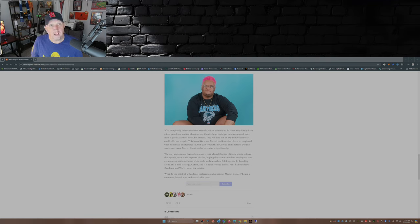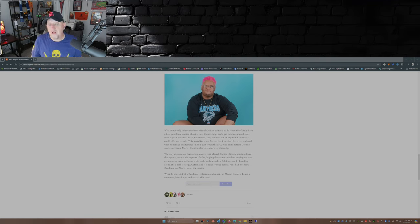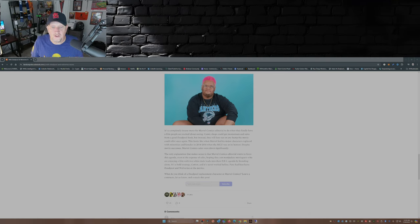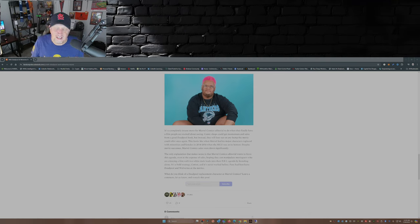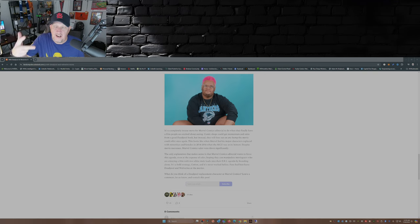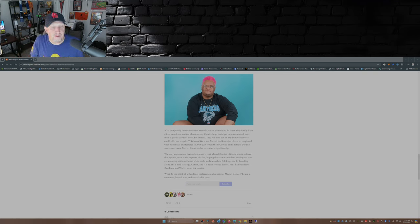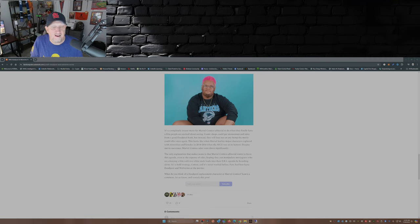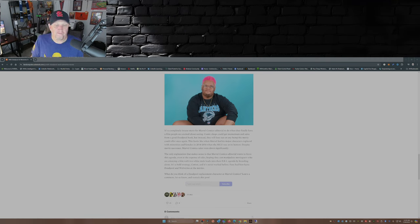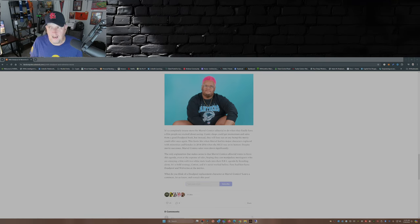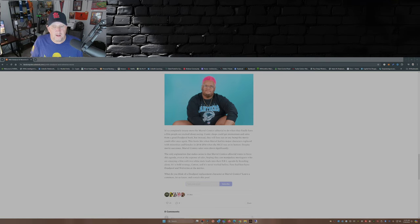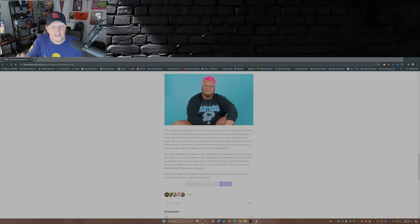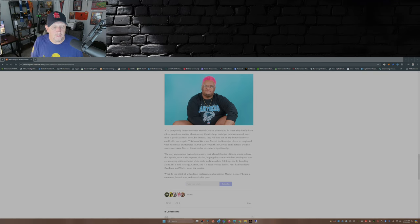Now, as they point out here, the only explanation that makes sense is that Marvel Comics editorial wants to force this agenda—they want to force DEI, diversity, equity, and inclusion—even at the expense of sales, hoping they can manipulate moviegoers who are enjoying a film with two white male leads into their DEI agenda by branding alone. It's a bold strategy, Cotton, and it's never worked before and it's not gonna work this time. Fans had best leave Deadpool and Wolverine at the movies.